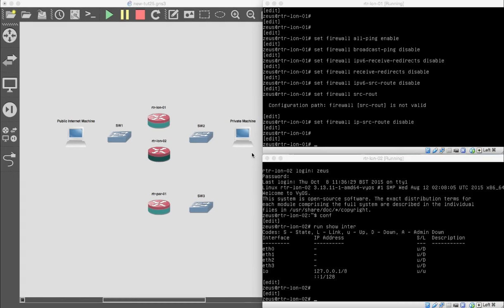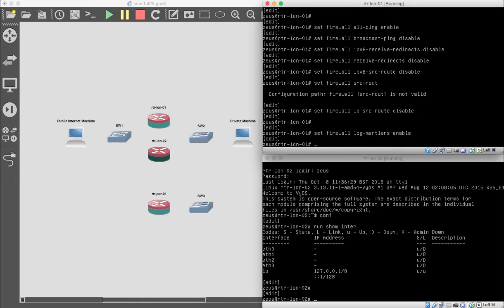The next baselining item is logging Martians. 'Martians' is the term for when your router logs a packet that has come from an invalid source or destination address. By default it's enabled, but we want to make sure. We set firewall log-martians enable.